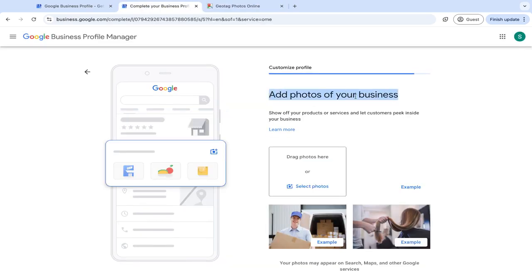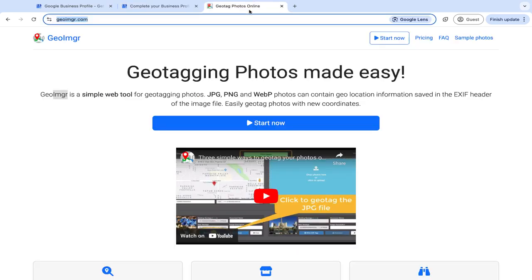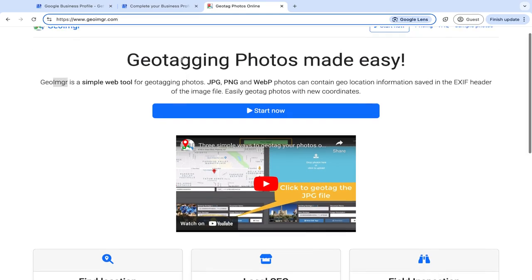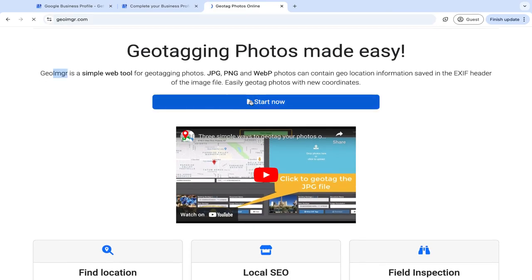So here is where you can add photos of your business. And one thing that I would say is really good to do is to geotag your photos. So I like to use this website here. I will tag it below in the comments, but this basically makes it easy to geotag your photos. And it's a really simple tool.